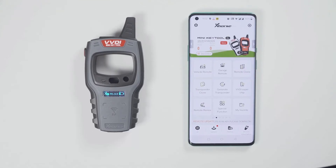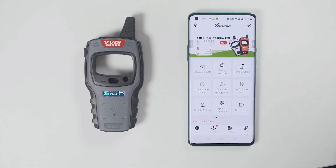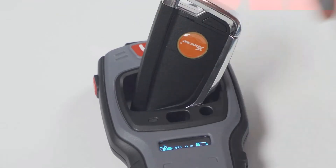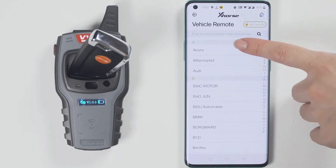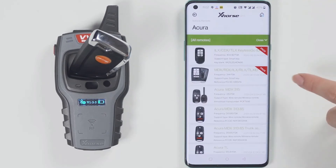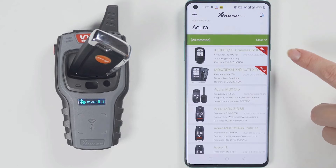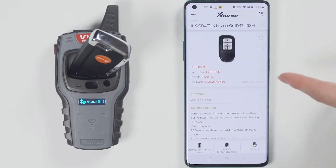Start to generate a wireless remote. Put the wireless remote into the keyhole of the minikey tool. Then select the car model you want to generate. I have a smart car, so I will generate a smart remote.